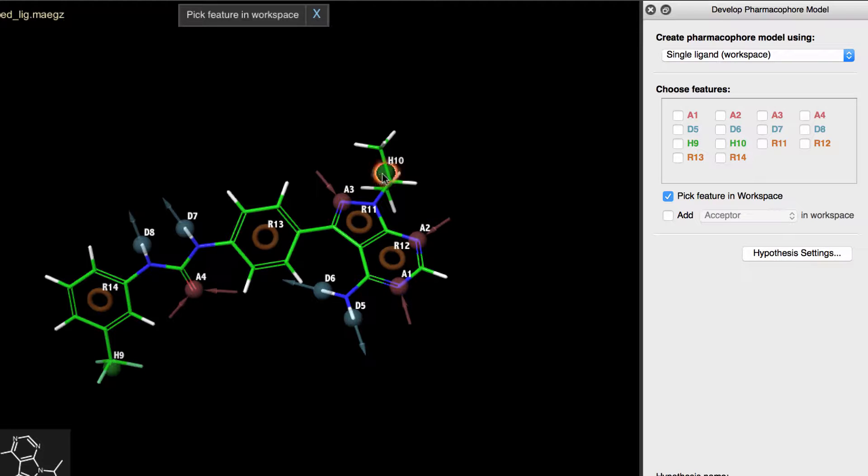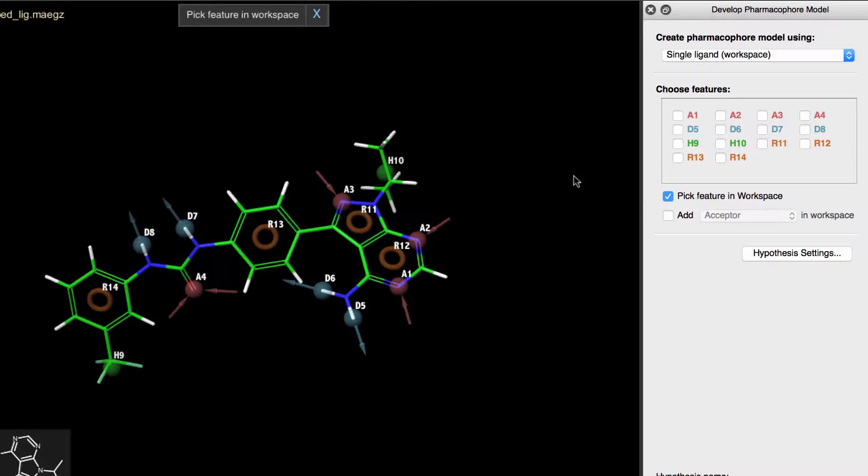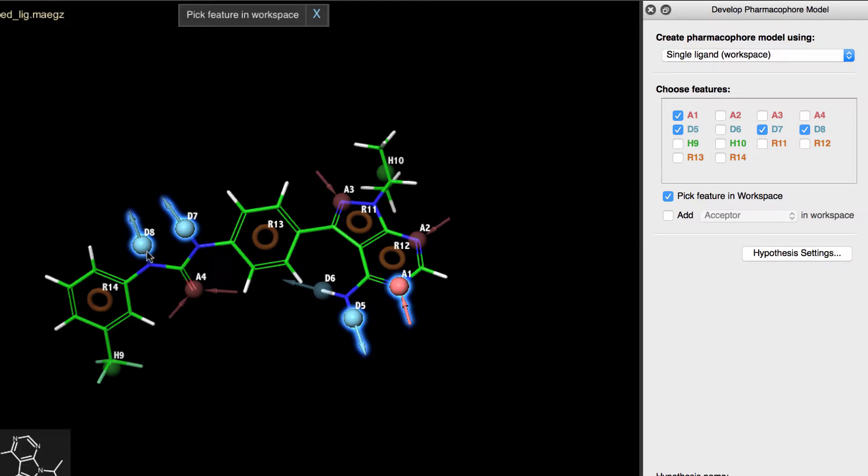To do that, we can pick the features in the workspace, as instructed by the notification banner and the Pick Feature in Workspace checkbox. Notice you can also pick features by selecting their corresponding checkbox in the grid.